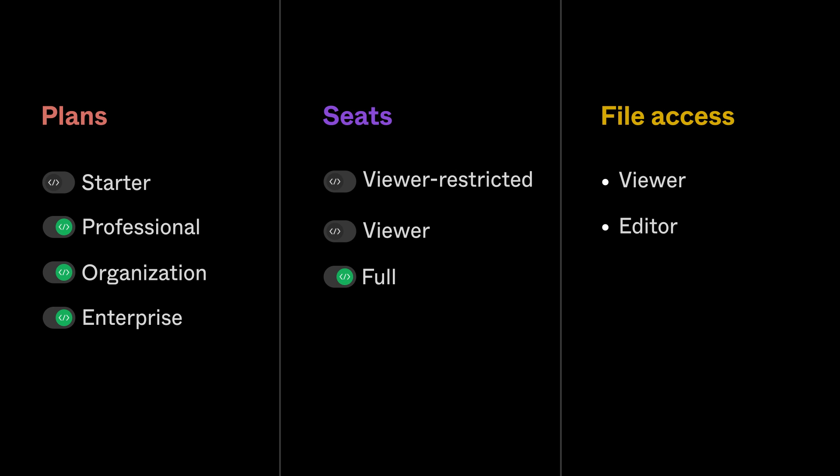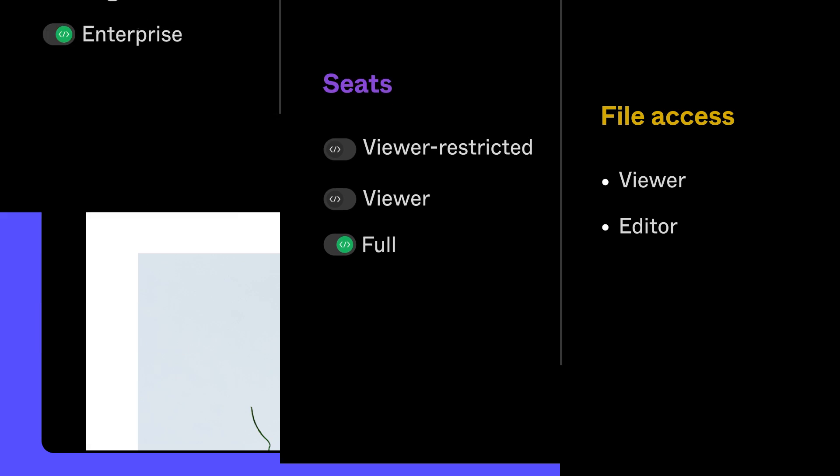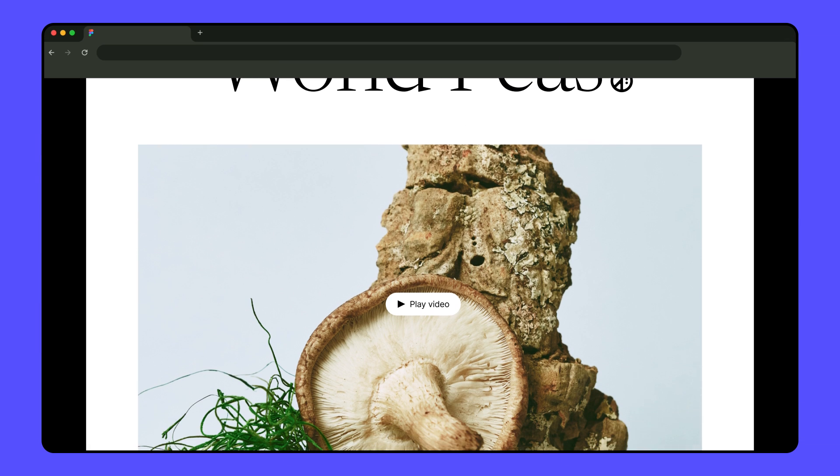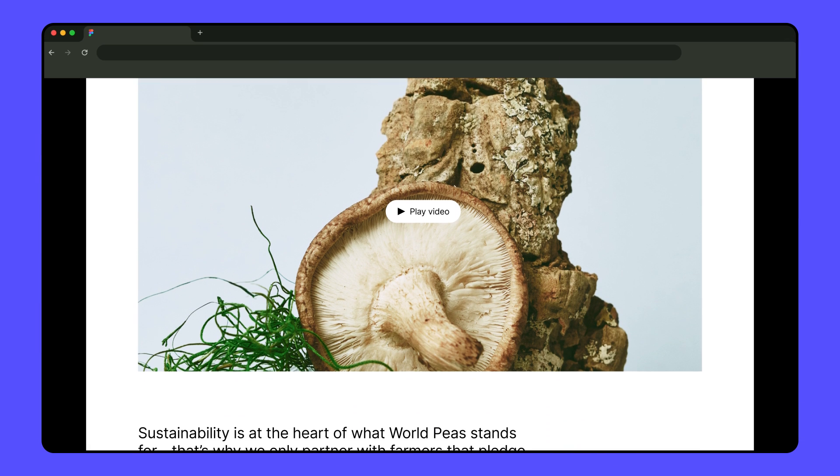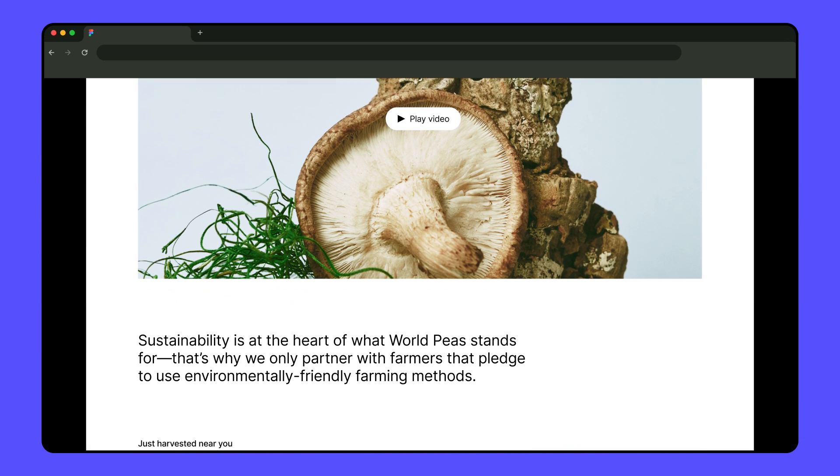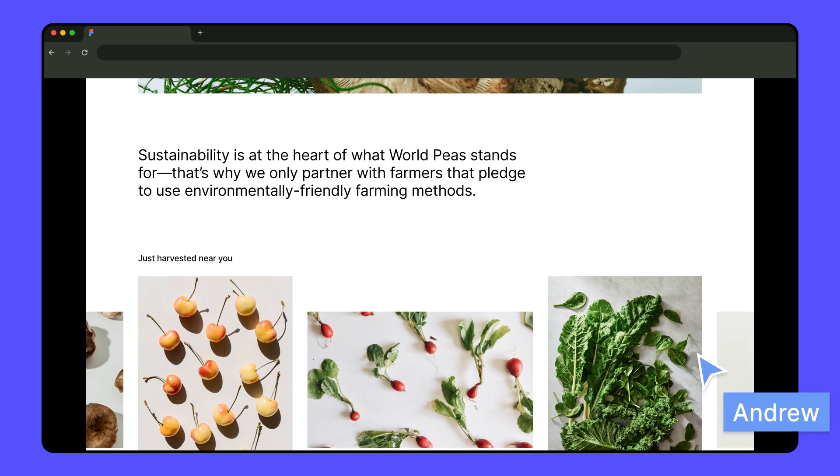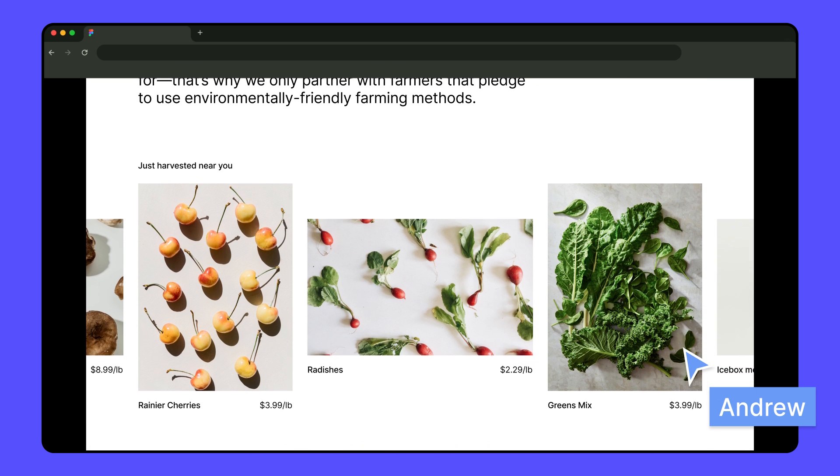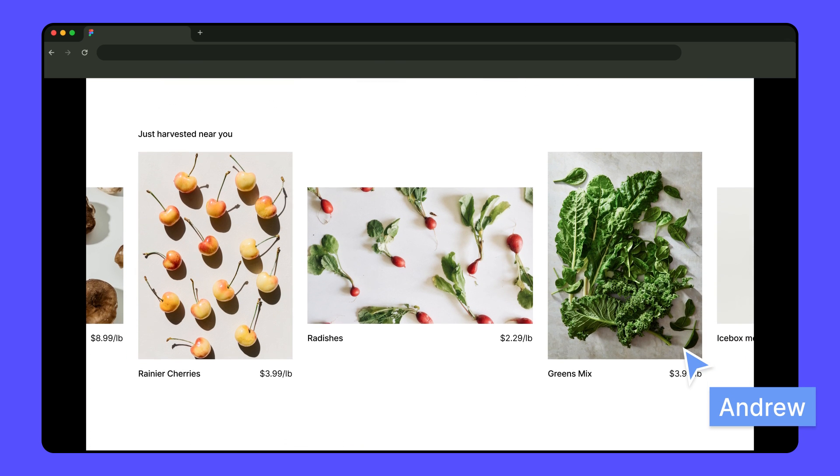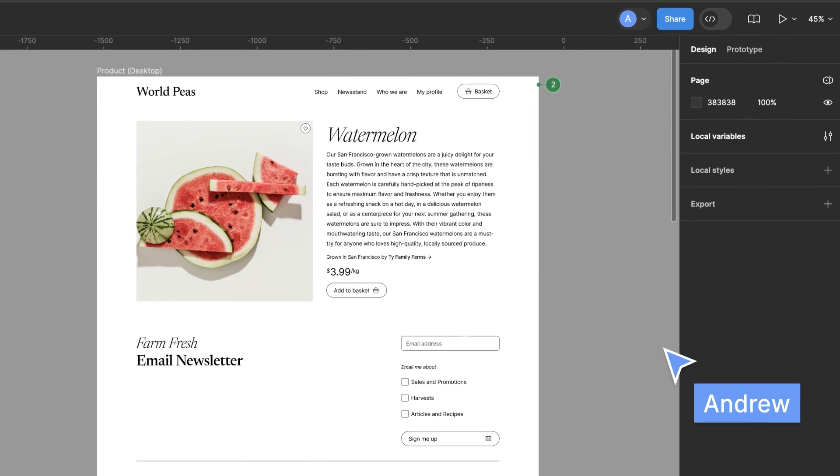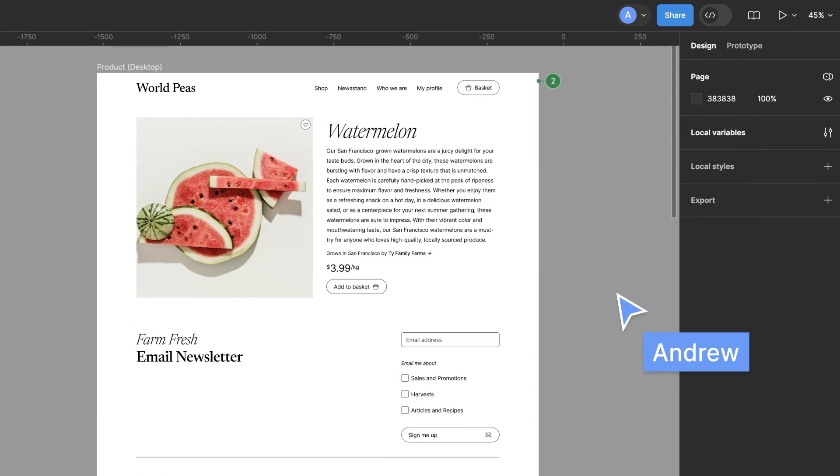Let's take a look at how the World Peas development team inspects design files. World Peas is an online storefront selling organic produce. Andrew is a designer at World Peas. He's been working on the new product page, and now it's time for him to partner with the development team to turn these designs into code.